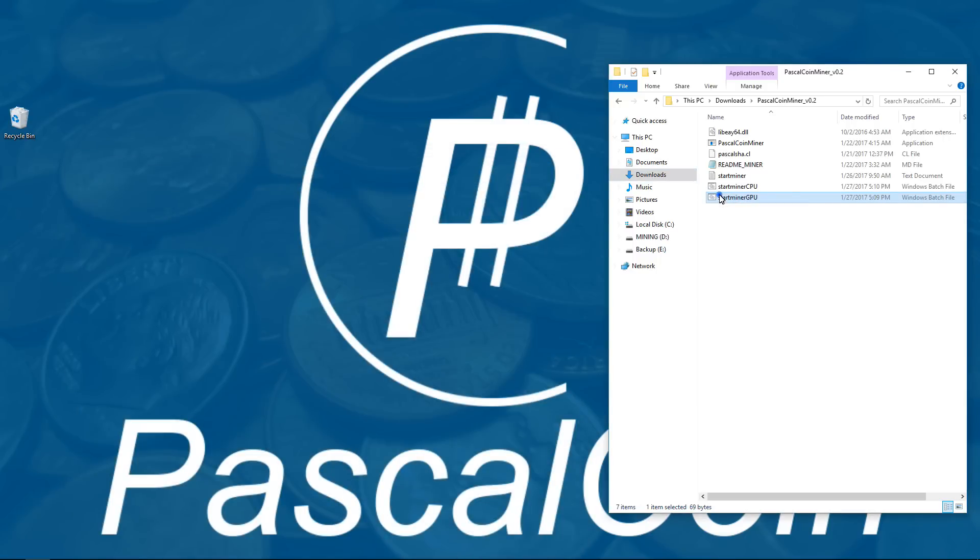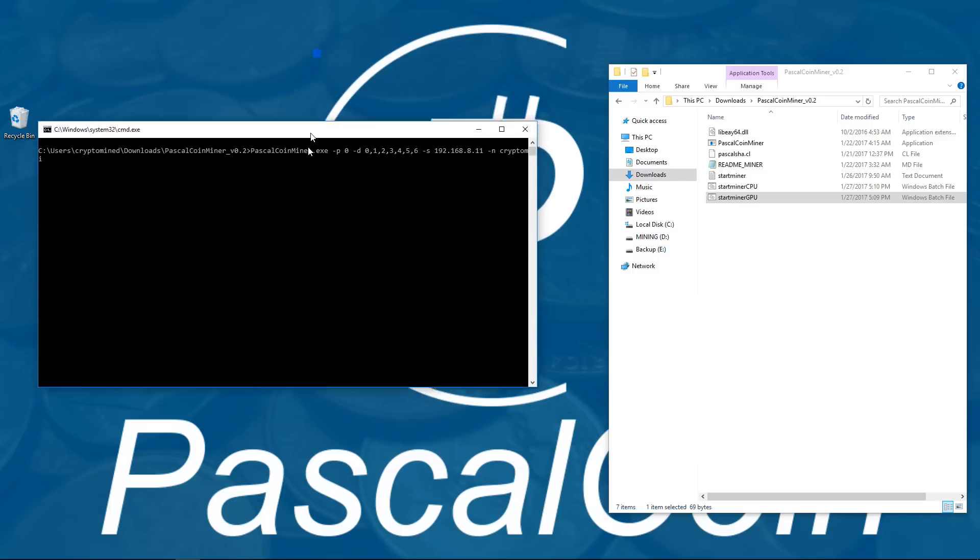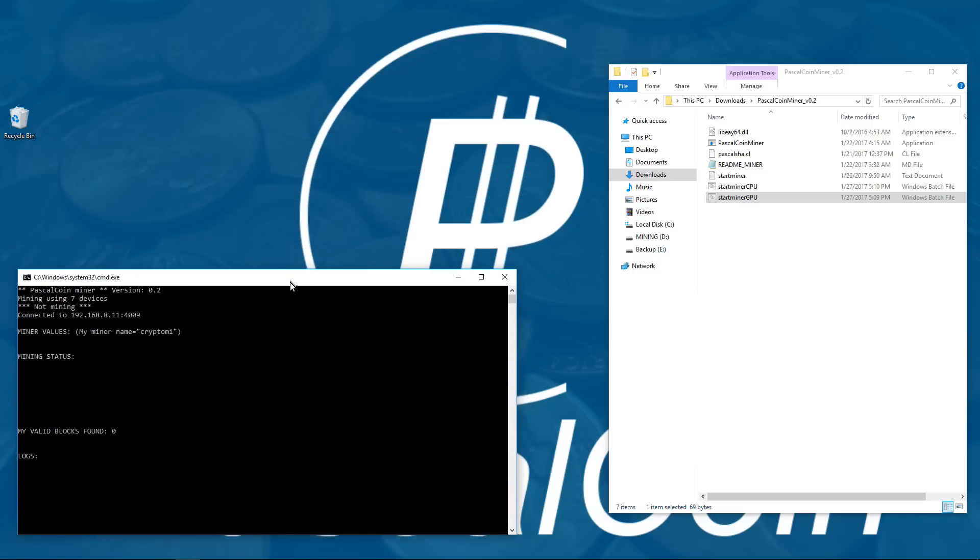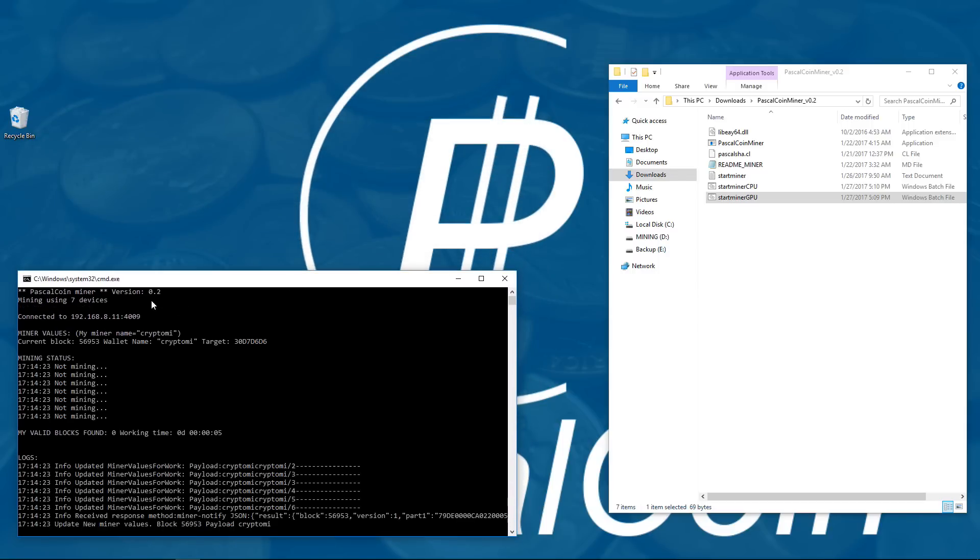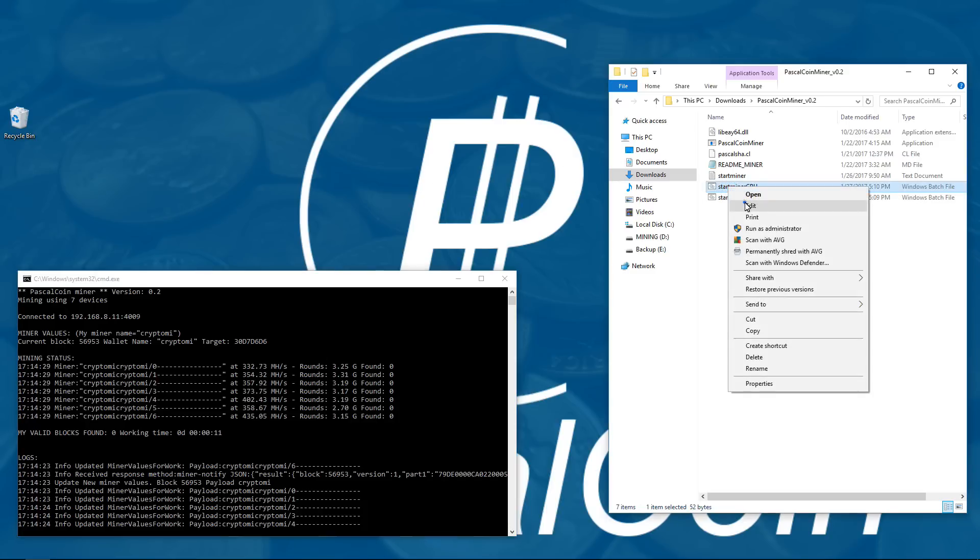So I'll go ahead and double-click and launch this batch file, and you can see that the miner just starts right up. You don't have to hit enter for localhost, you don't have to type in your username. This makes launching the miner much easier.